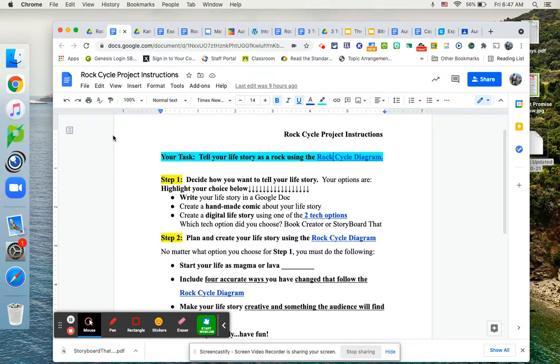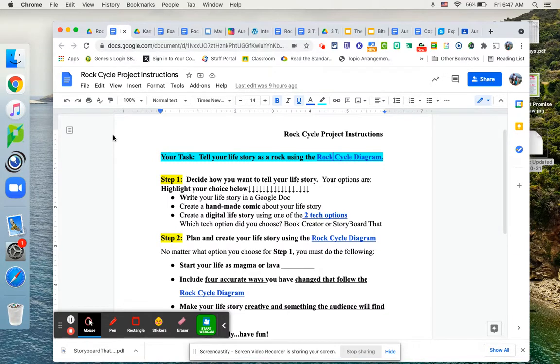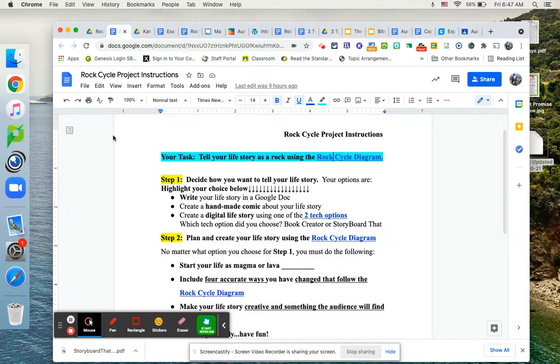So you have basically three options. You can write your life story, kind of like a creative writing piece in a Google Doc. So that would be a written story option. If that's not for you, you might decide that you want to make a hand drawn comic, like a comic book life story. That would be all hand done.